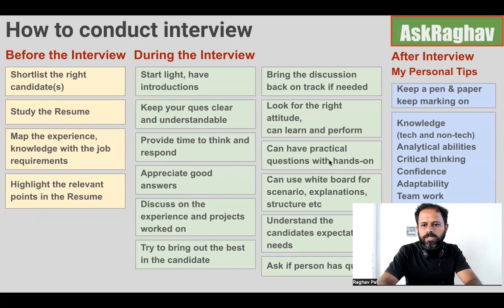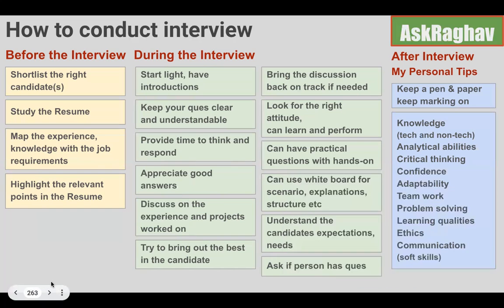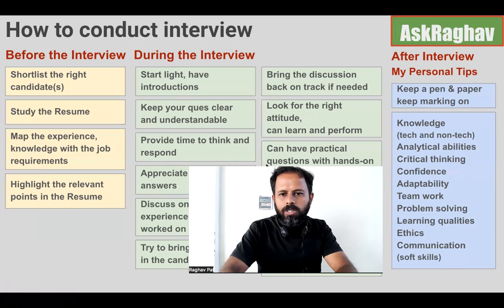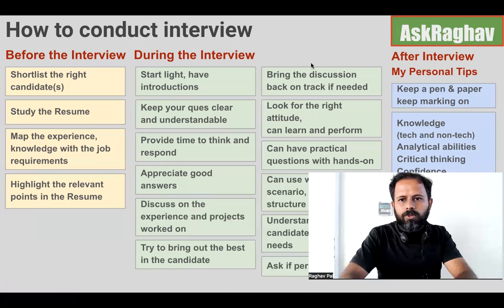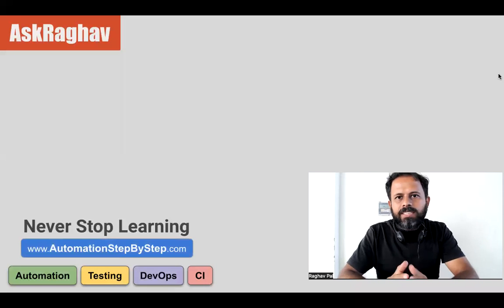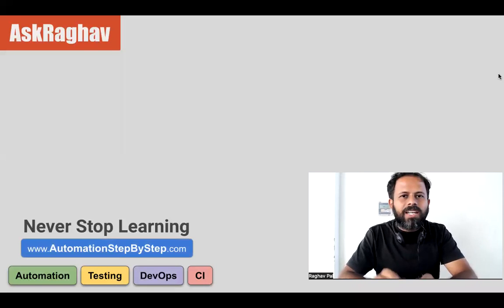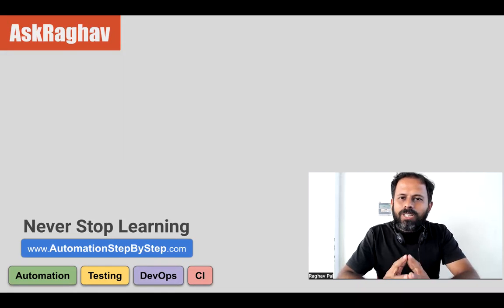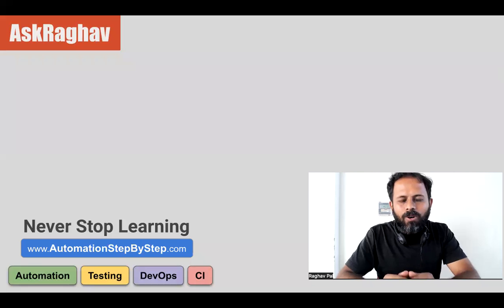You can take a screenshot of this screen and keep it handy for taking interviews. I hope this was very useful. If you have any question for the next episode of Ask Raghav, let me know in the comment section below and I'll take up your question. Thank you for watching and never stop learning.